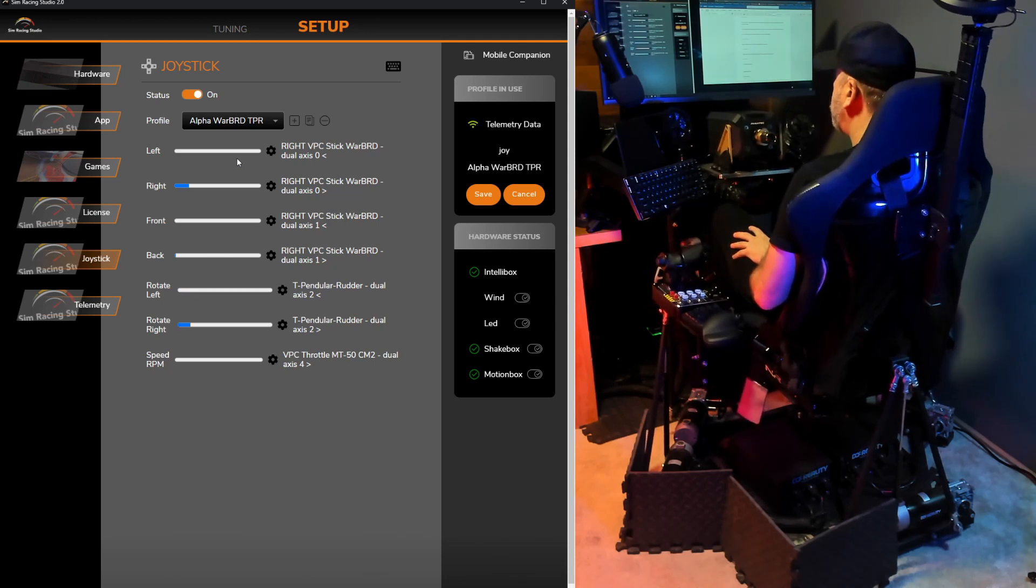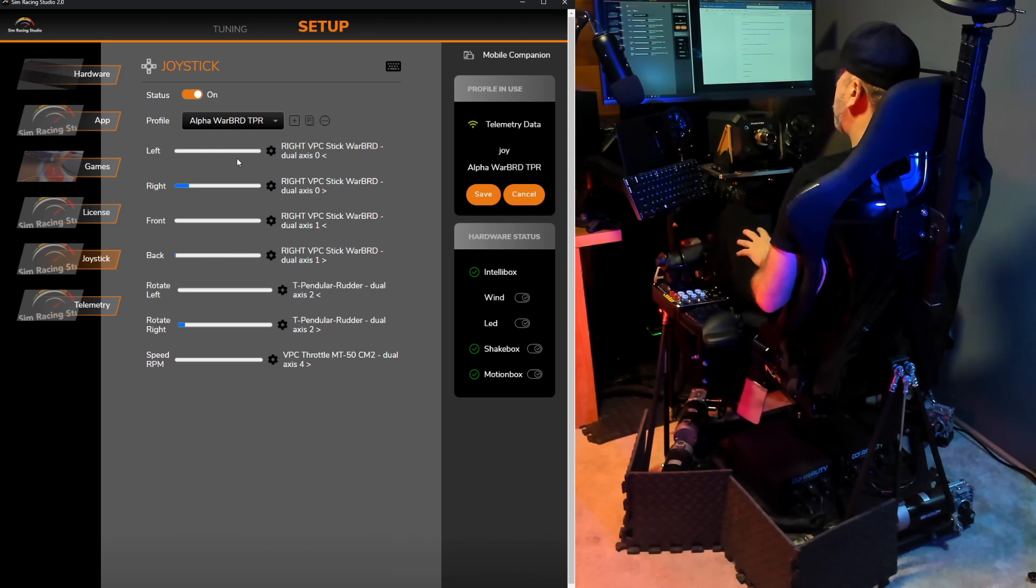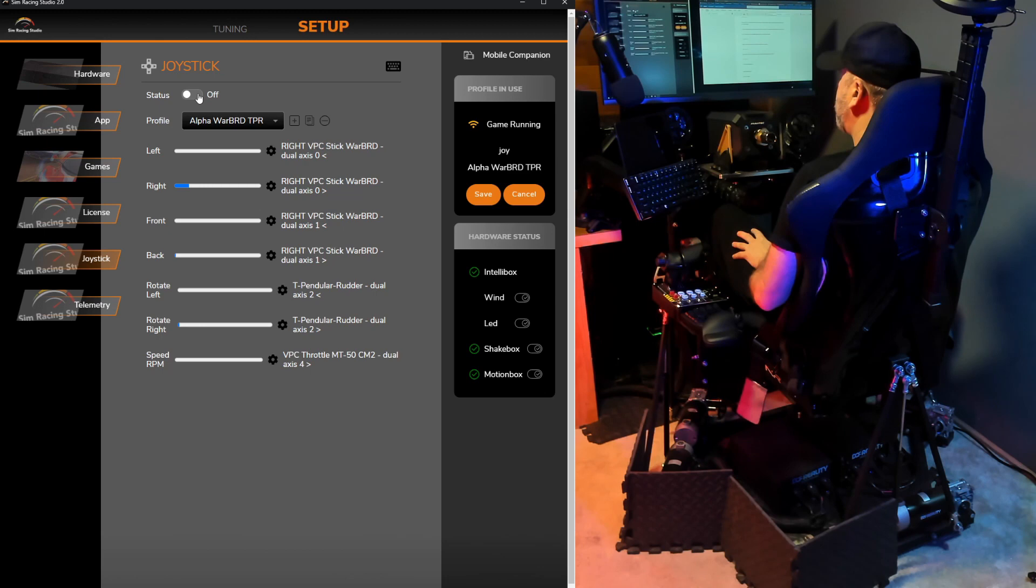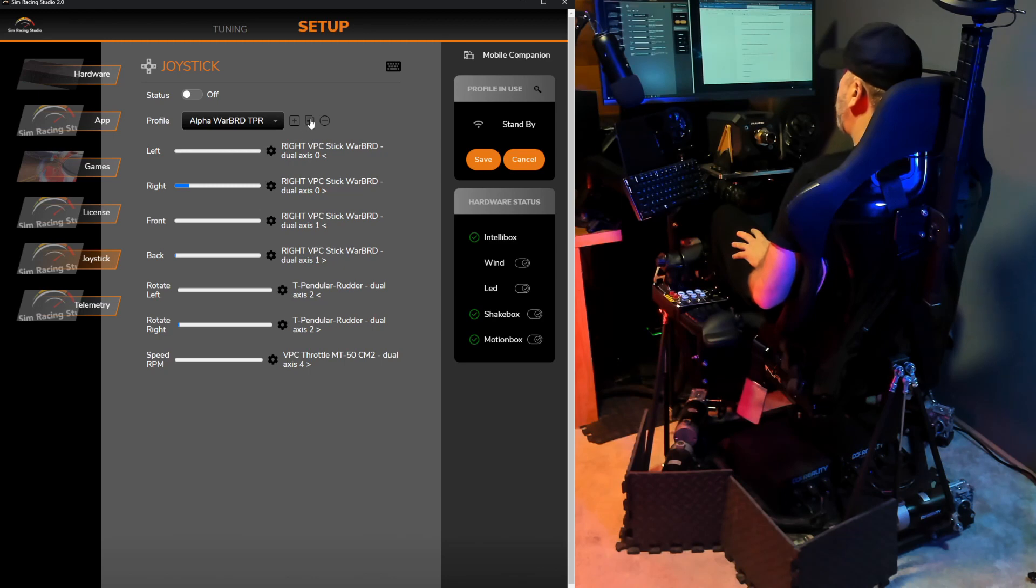And again, for Star Wars Squadrons, because of the way that the spacecraft work, I want to try it and flip it and see which one I like more. So the first step, what I'll do, is actually turn the status to off so that there's no joystick movement and motion movement when I'm adjusting the different axis. And then second, I'll go to Duplicate Selected Profile.